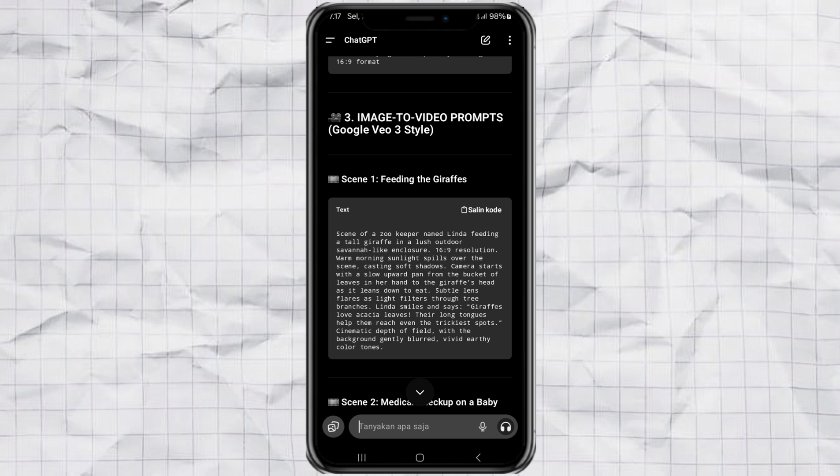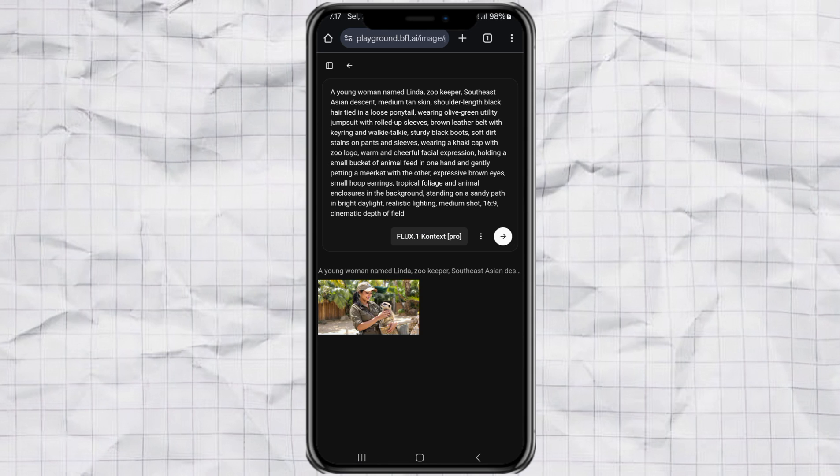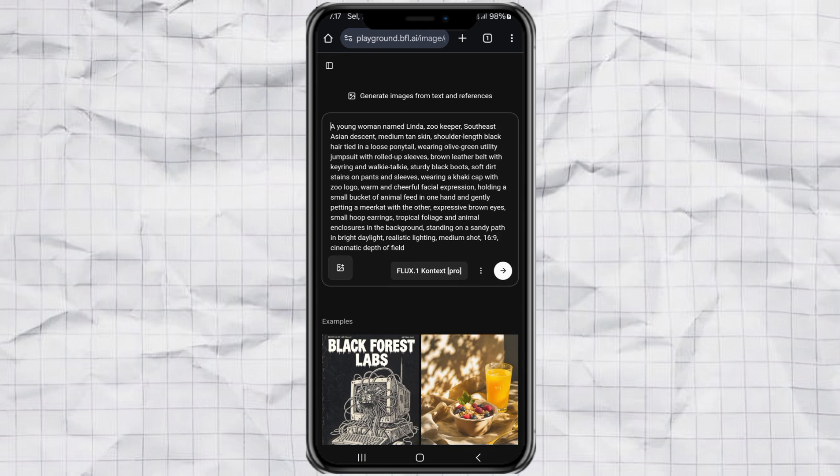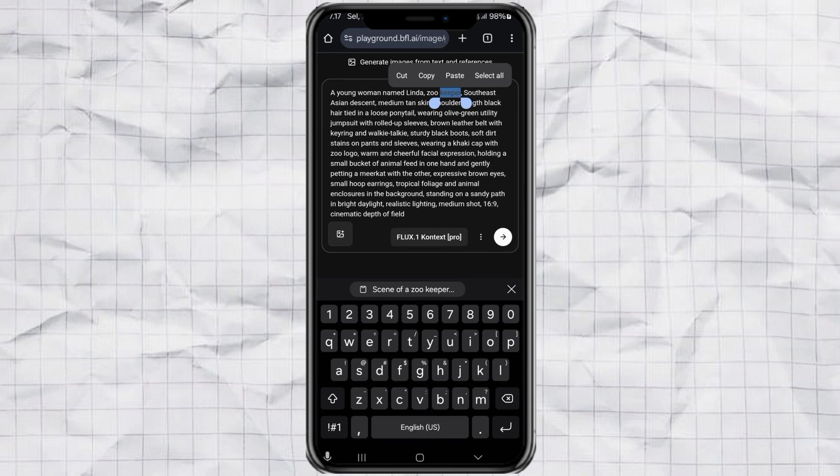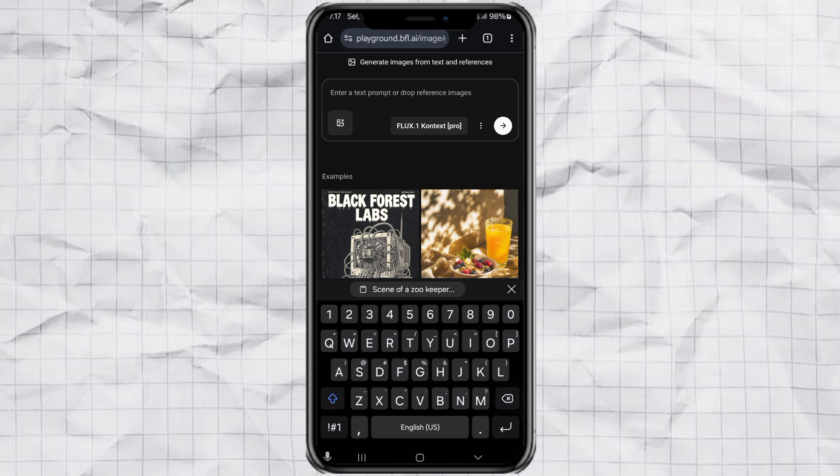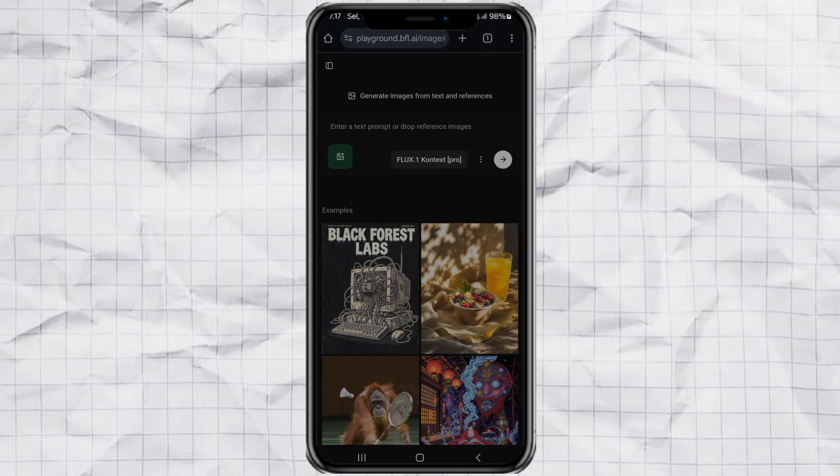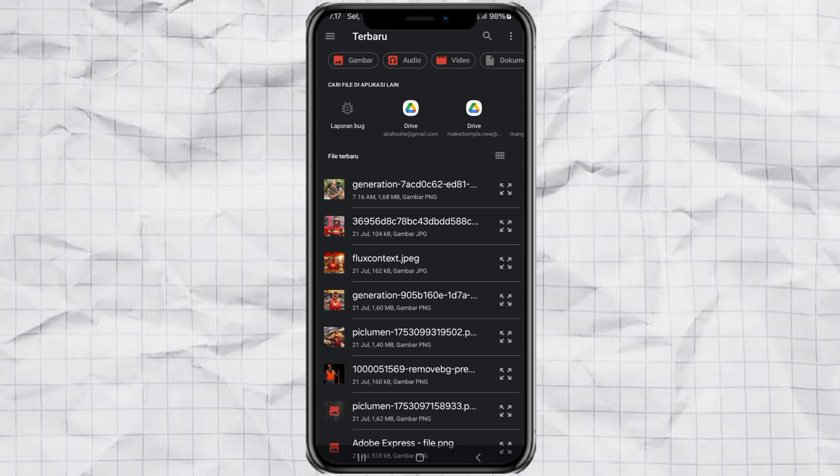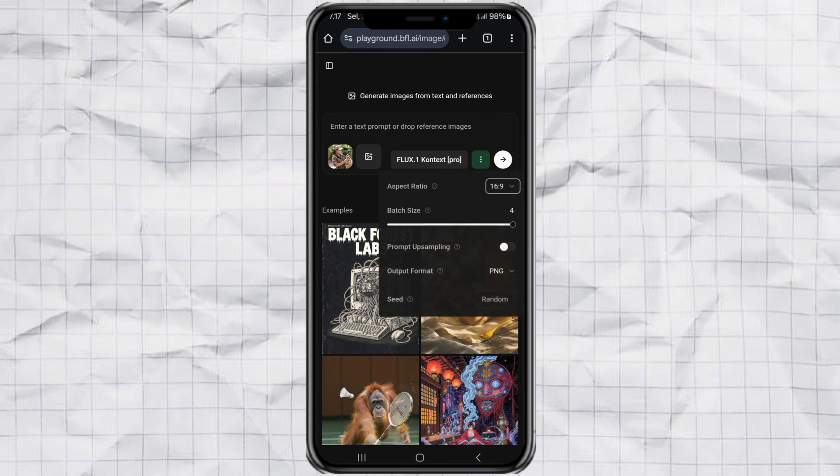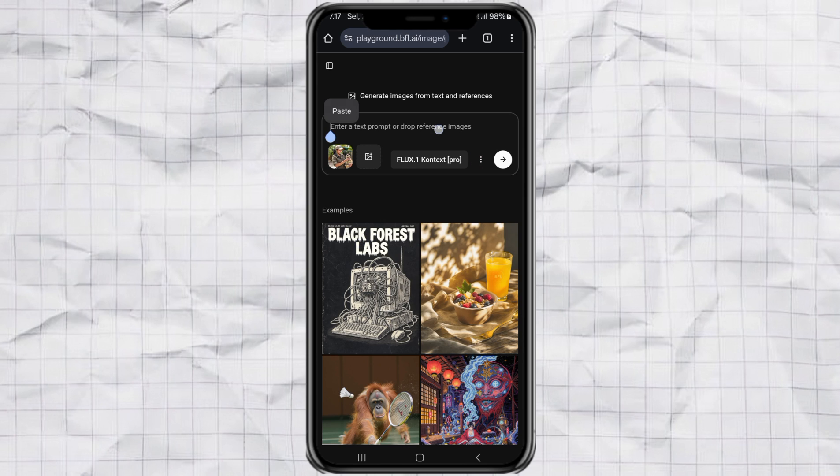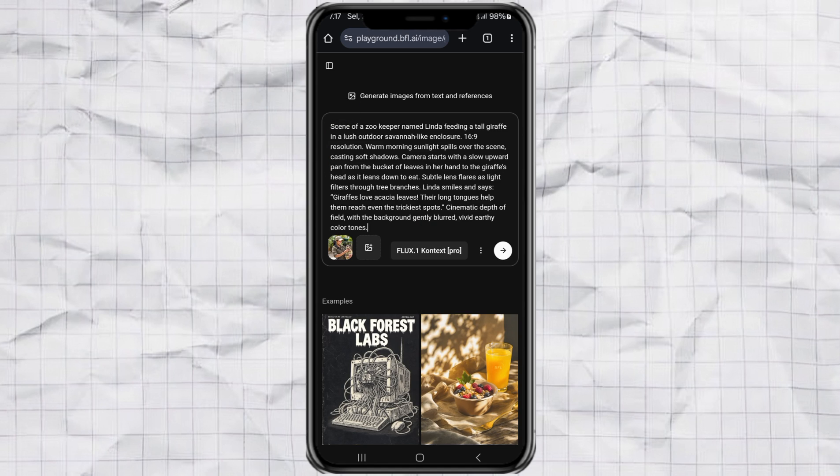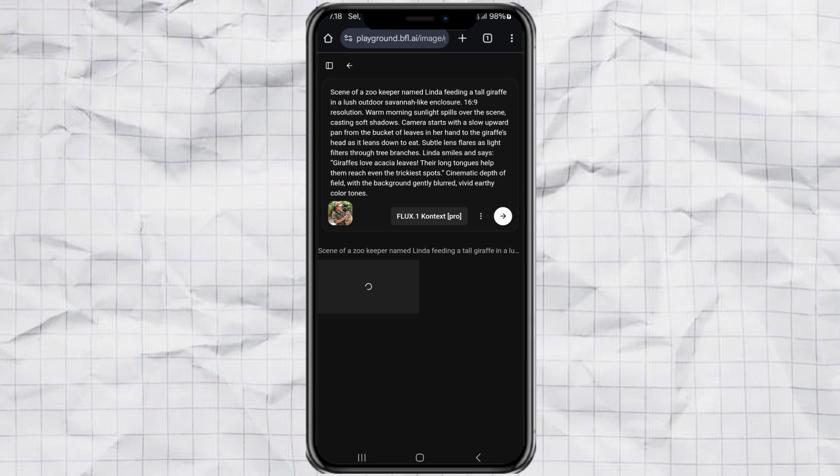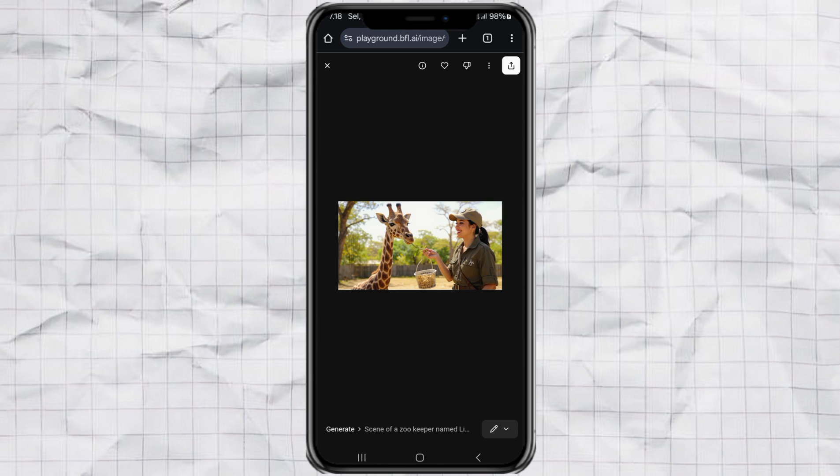Alright, now it's time to create your scenes. Take the scene 1 prompt from ChatGPT. Go back to the home page of Flux Context. And this time upload the character image you just made as a reference. Set the batch size to 1 again. Paste the scene prompt. And hit send. Wait a few seconds. And boom, you've got your first scene. Repeat the process for scene 2 and 3 and download all the images.